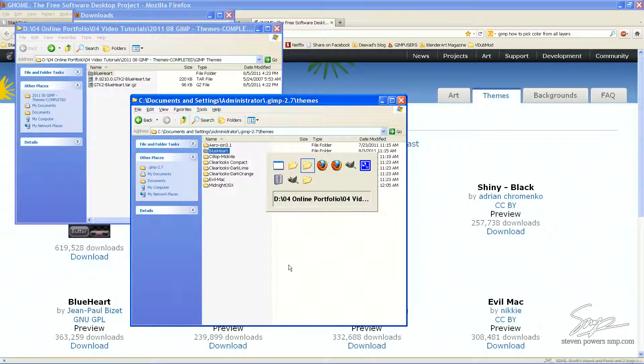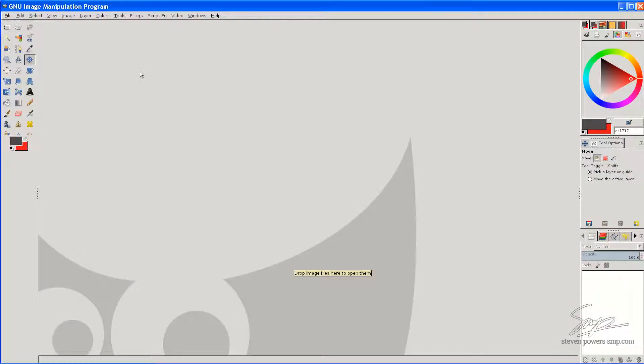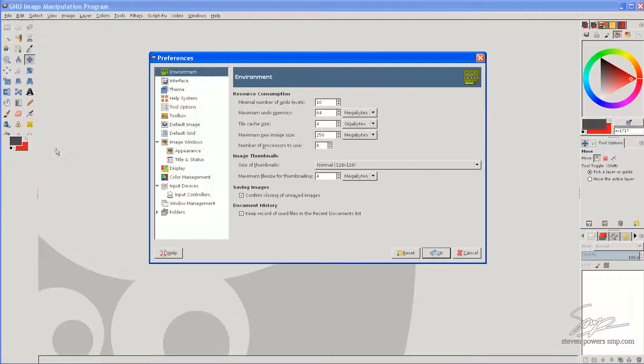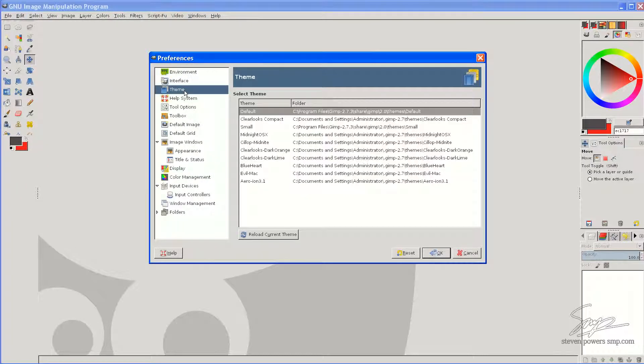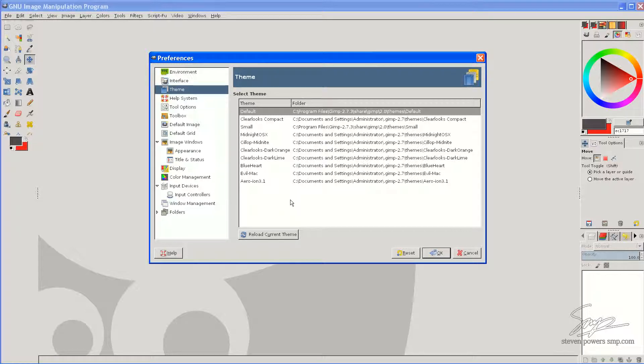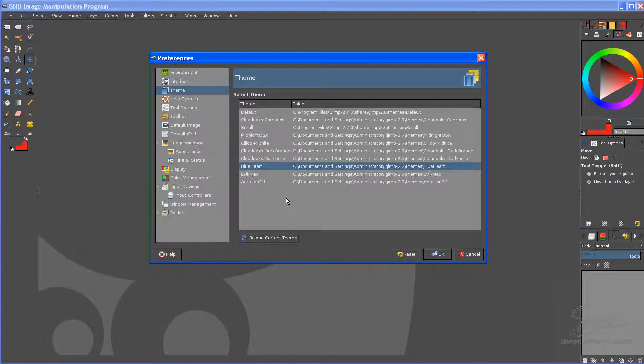What we need to do is go back into Gimp, go up to Edit, go to Preferences, go over to Themes, and now you can see I have Blueheart theme there. So, if I want to preview it, I just click it, it takes a little bit, and there it is.